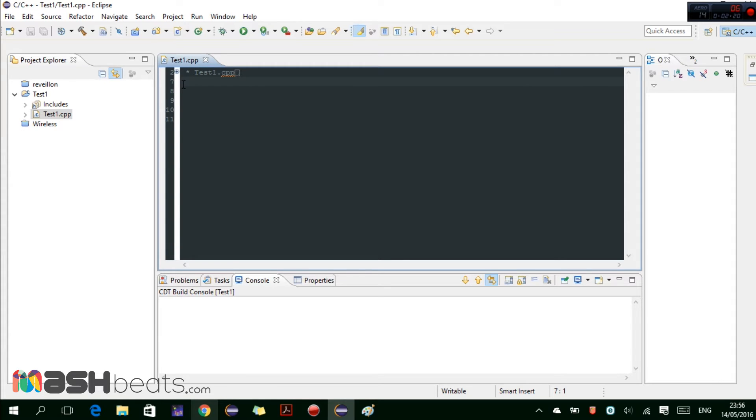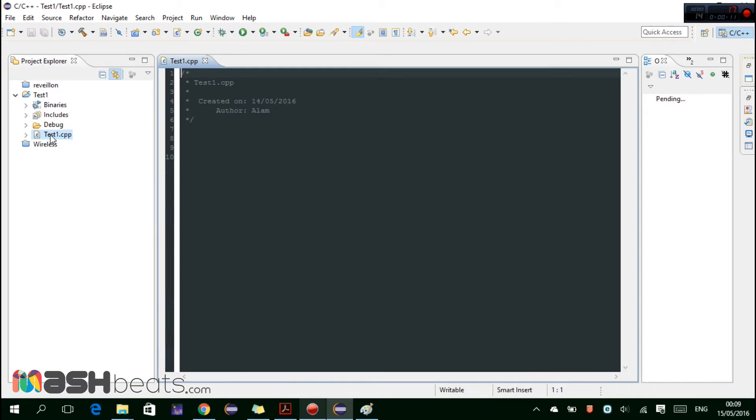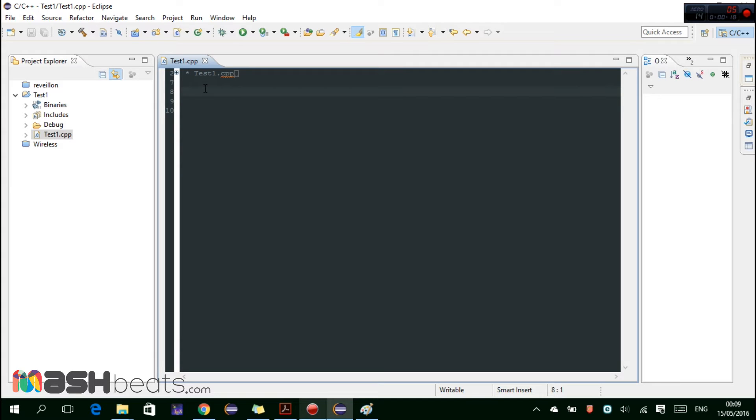Now we have to write the code. So after creating the file we can see here this is the main file. So let's write our code. Hash include then iostream.